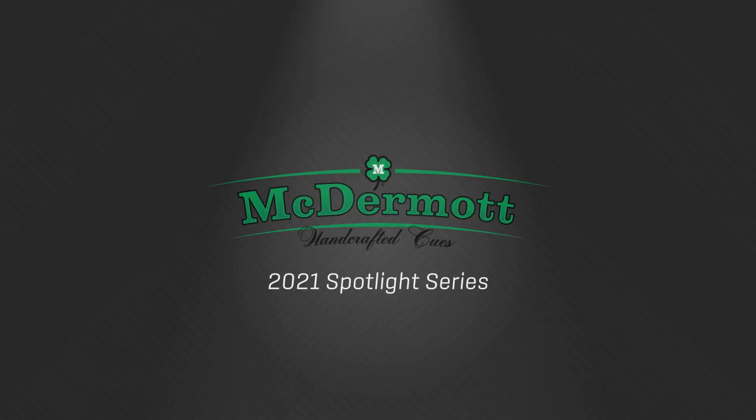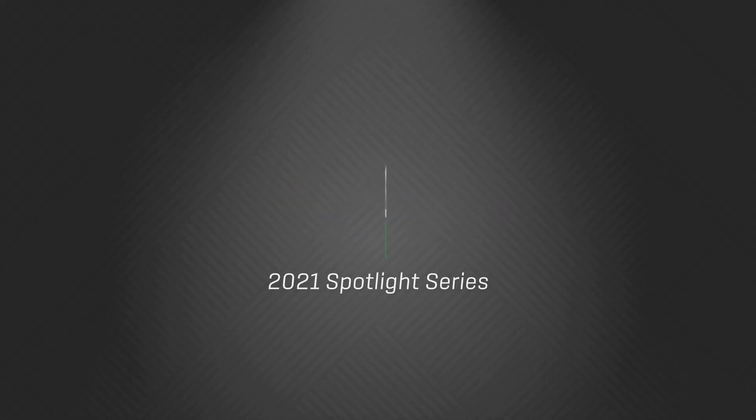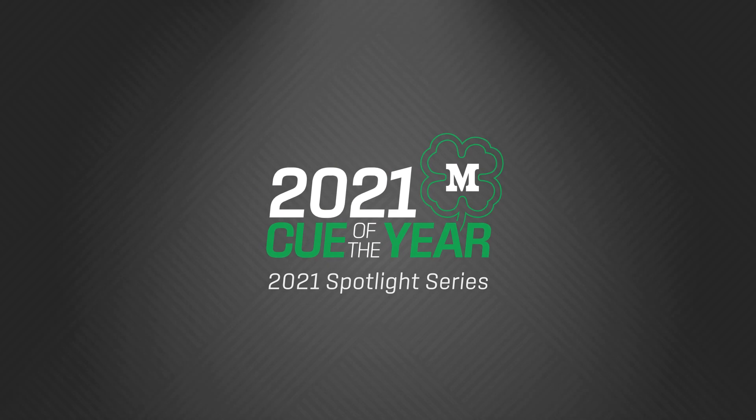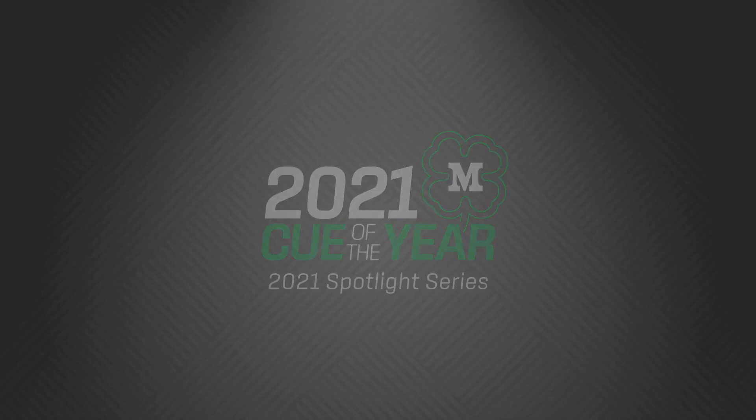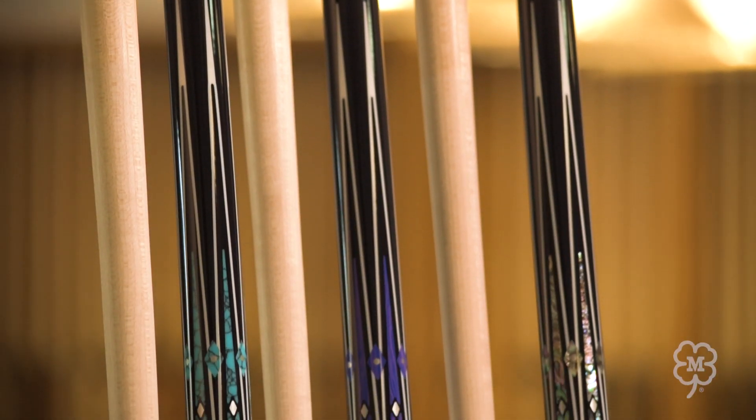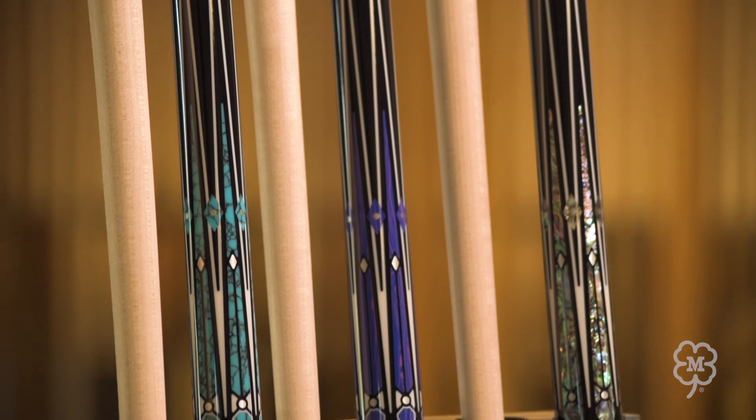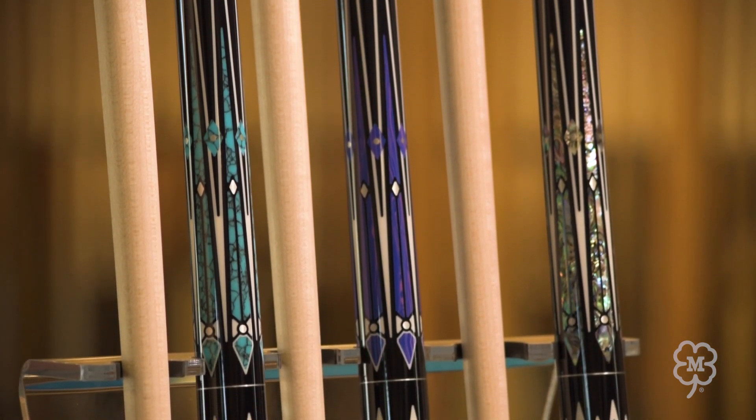Welcome to the McDermott Spotlight Series, where we showcase various products and services. Today we will be introducing some of our new products for release in our 2021 catalog, starting with our Q of the Year collection.